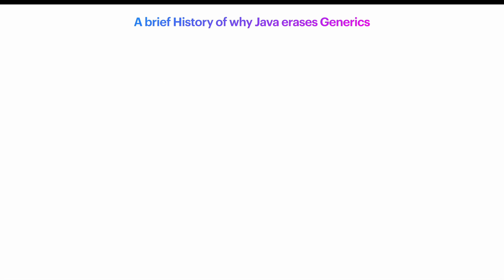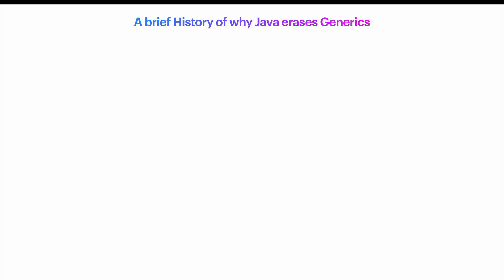The takeaway, erasure is everywhere. It's a key technique that helps high-level languages work efficiently on lower-level systems without unnecessary complexity. So now, the next topic is how do programming languages actually handle generics under the hood?